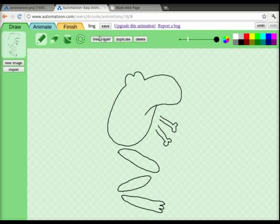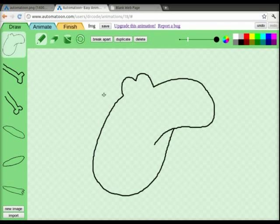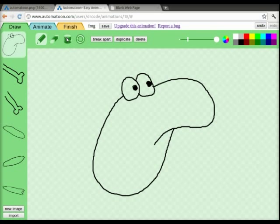So now, we can click on each separate piece of the frog image and we can add detail. In this case, add eyes to the head and then we can fill it in. Now, you don't have to use the drawing program built into Automatune.